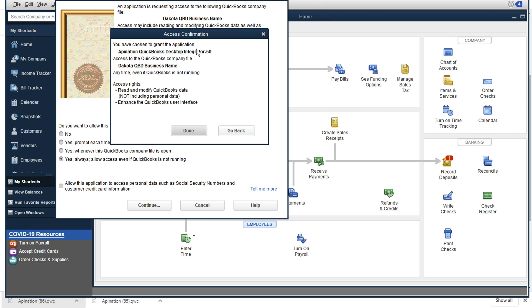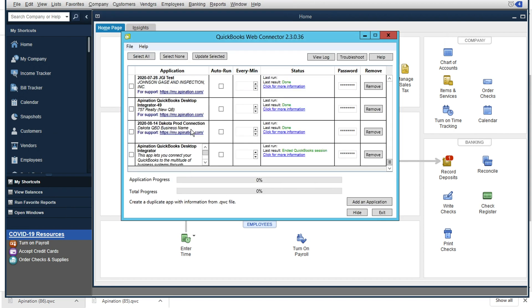And this is just a quick summary right here of what we've done. We've given the application API nation QuickBooks desktop integrator, the ability to access the QuickBooks company file, at any time, even if QuickBooks is not running. And so I'll click done there and we're all set up.